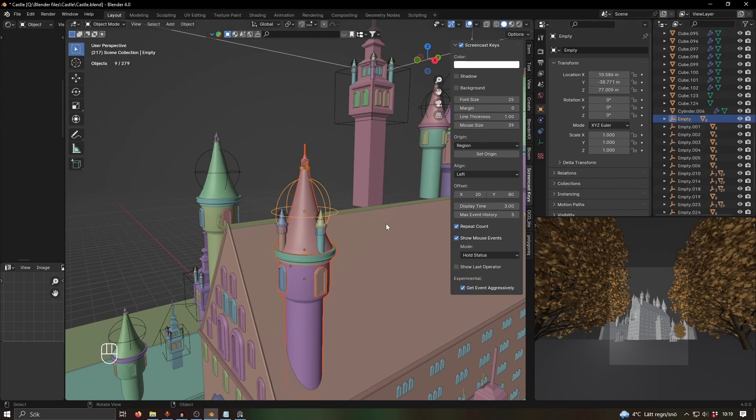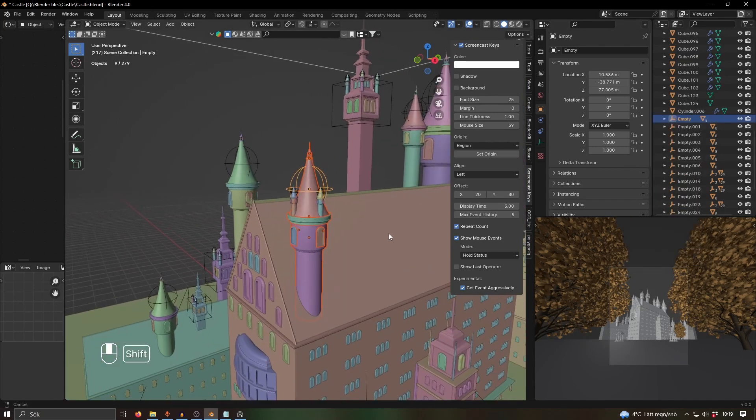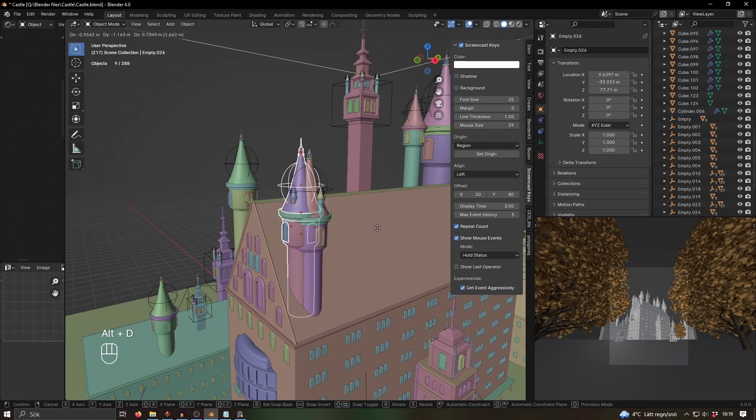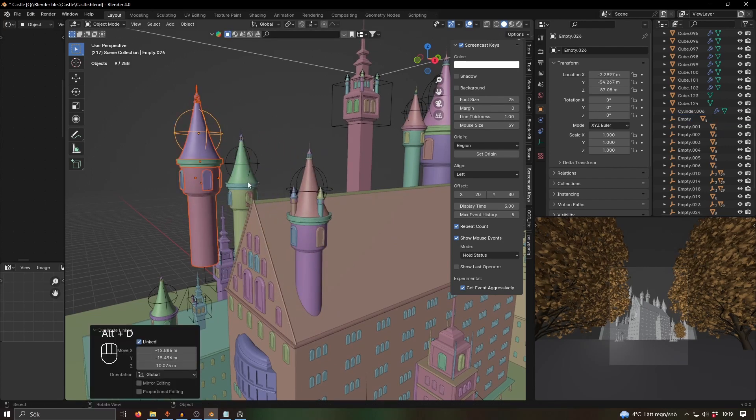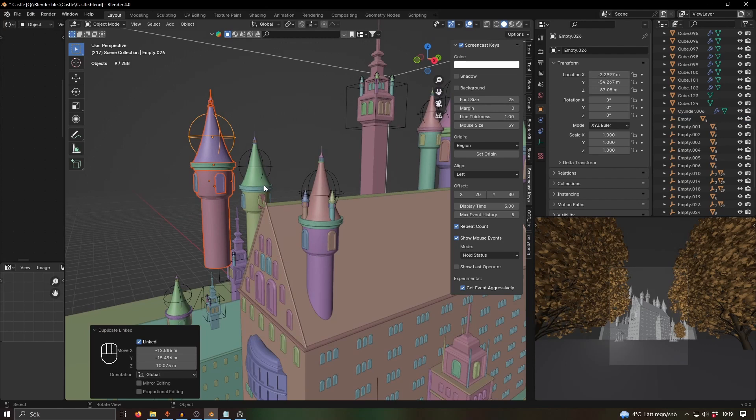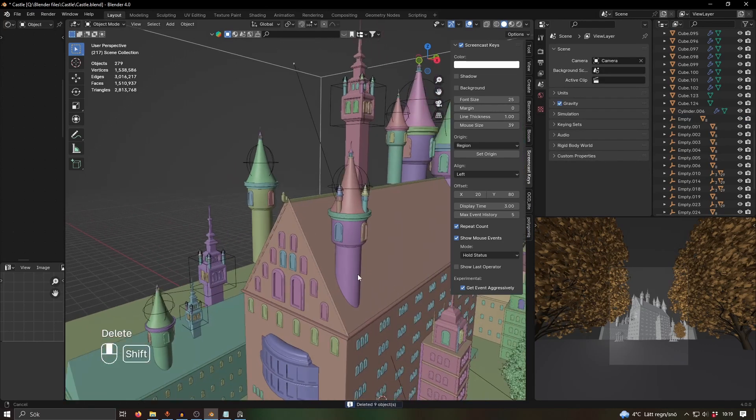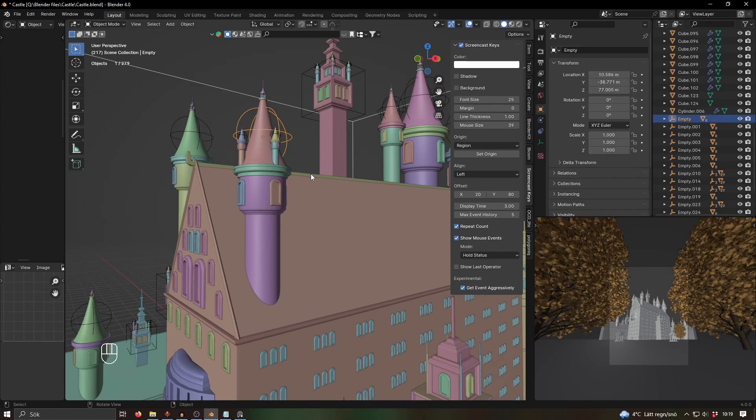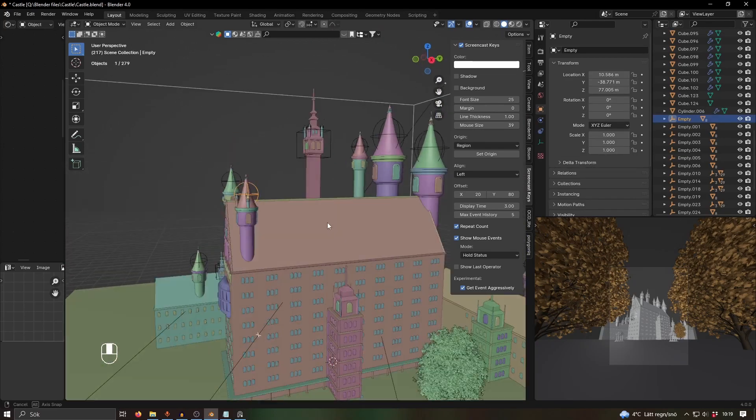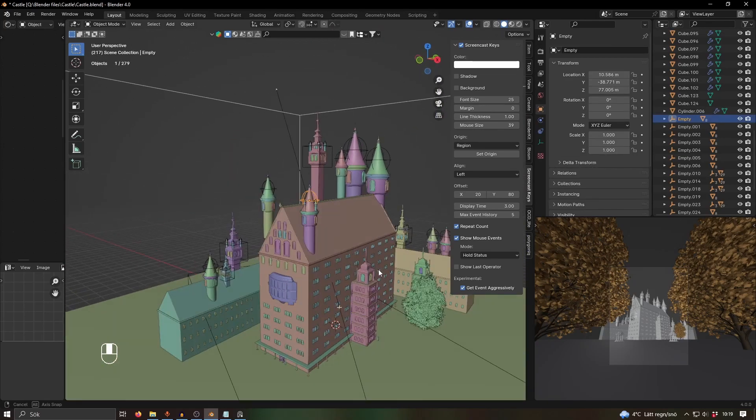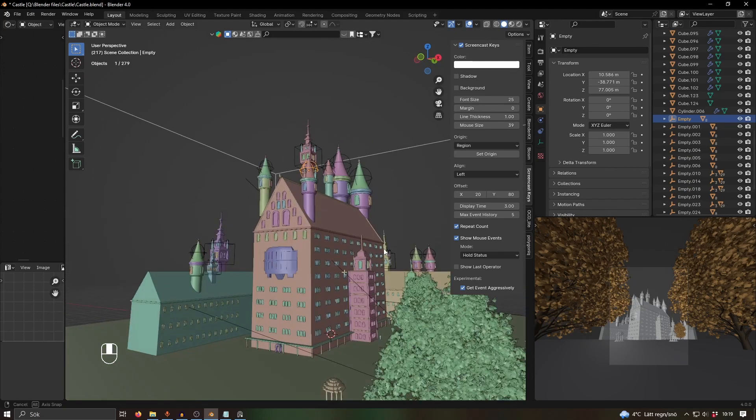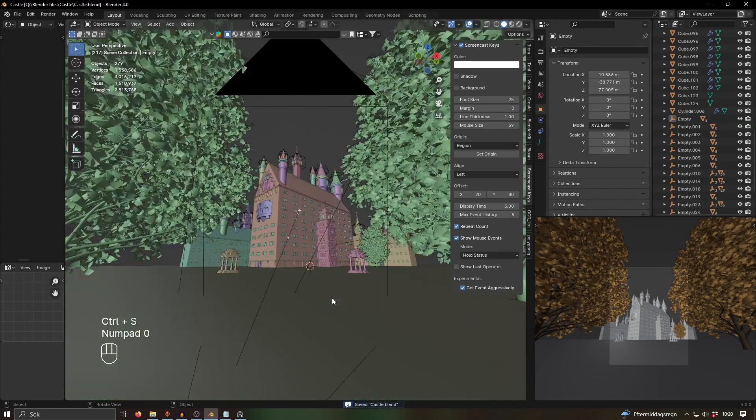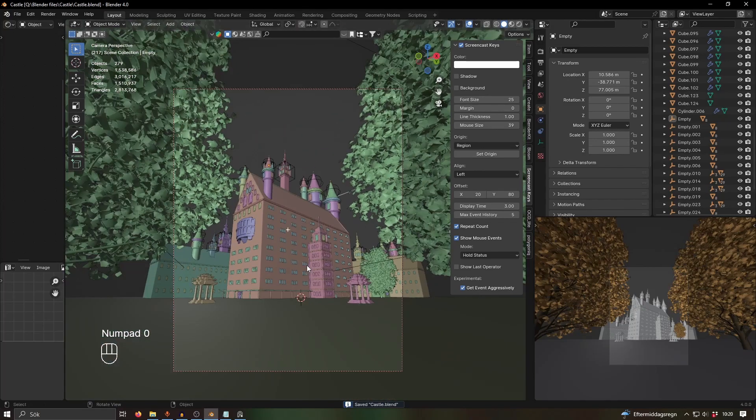Then copy that around, which is just a nice and easy way to do it. I used Alt D to copy it so that it's a linked copy, and that doesn't add any new information to your project file. It's a cheaper copy basically, which just makes the viewport run better and there's less risk of crashing. Then it was just a matter of arranging this so that it looked nice.